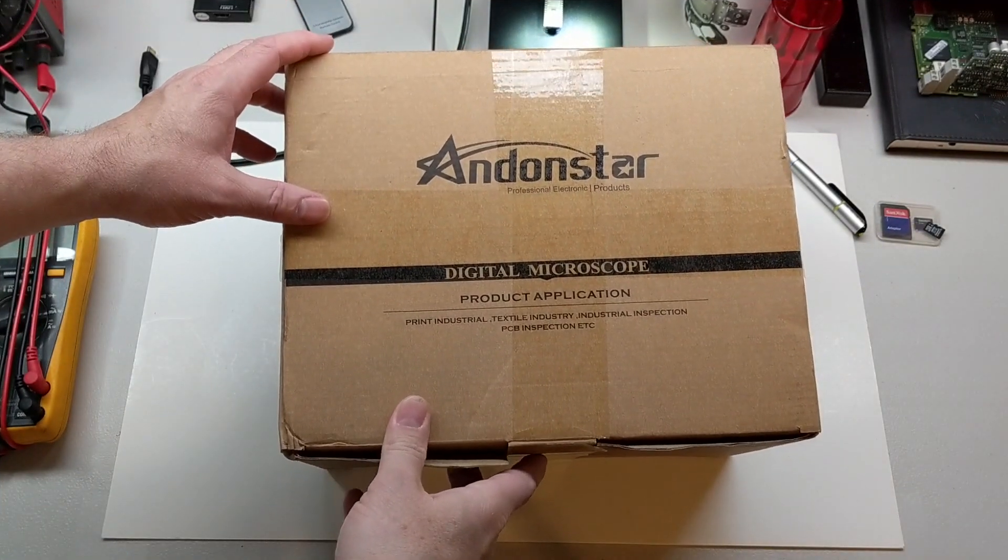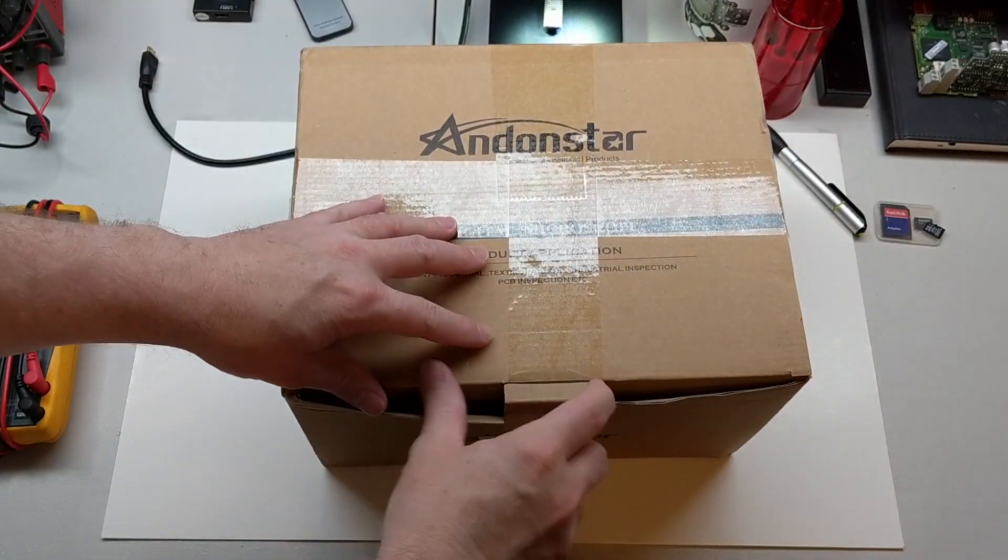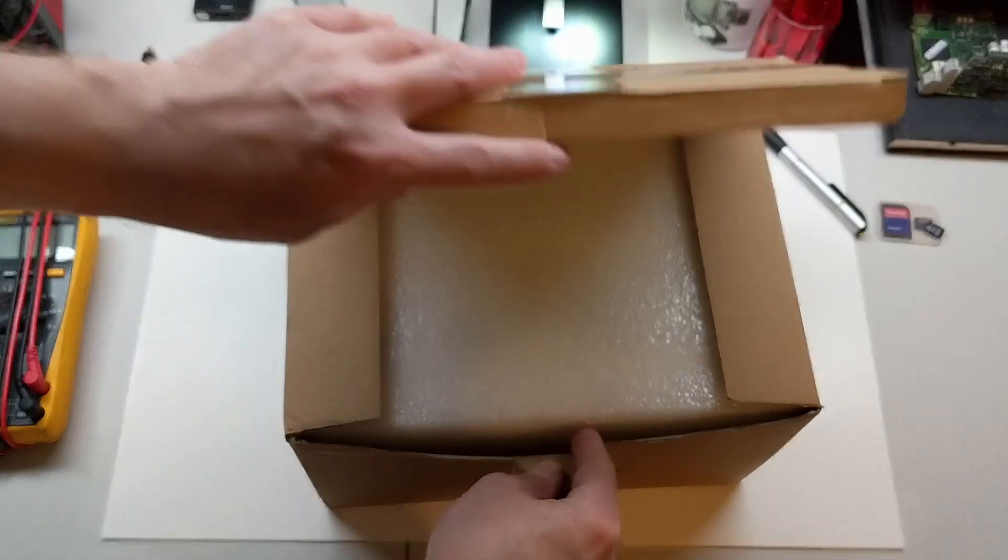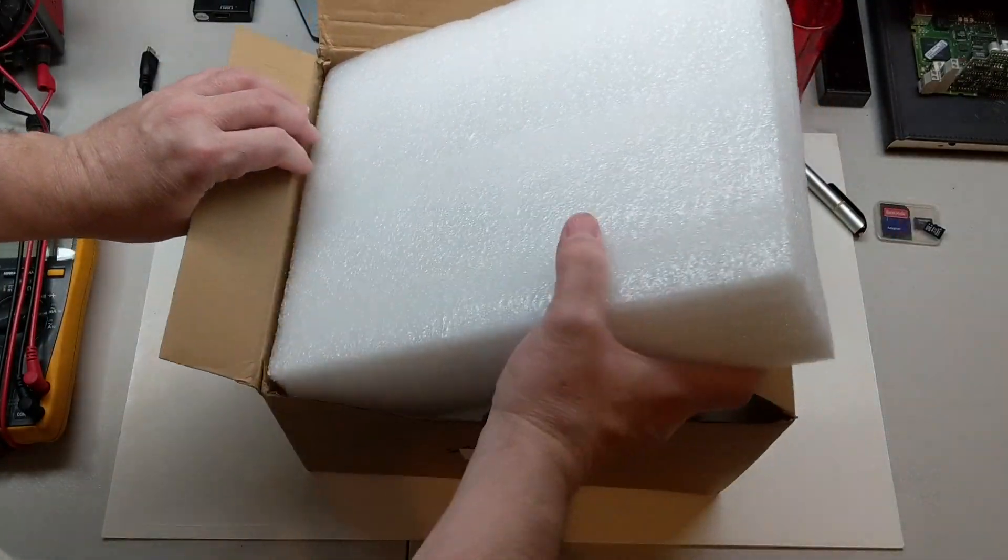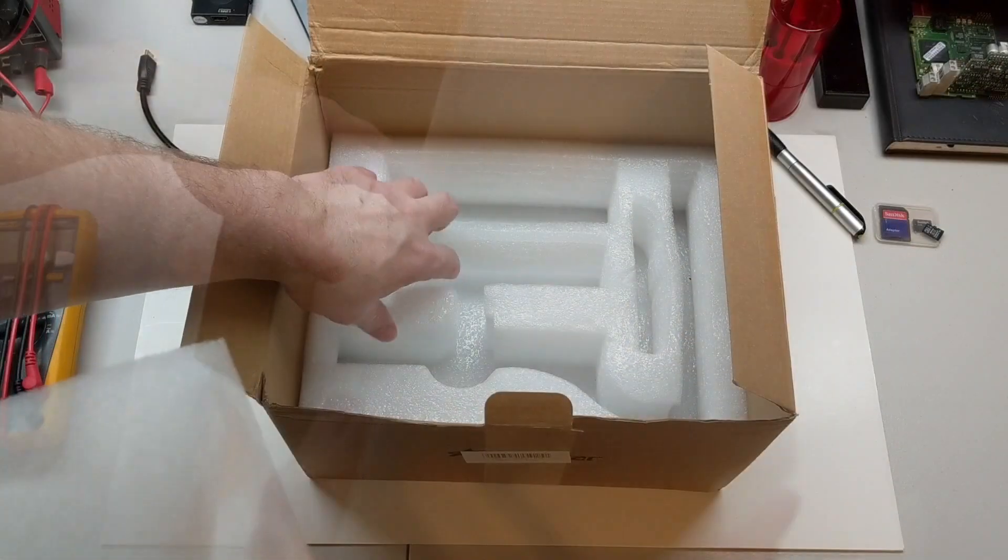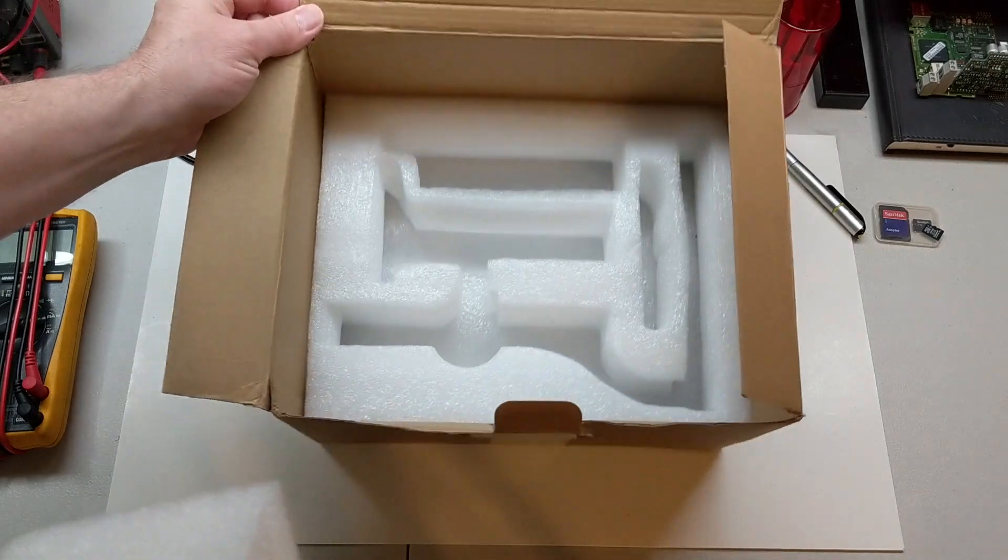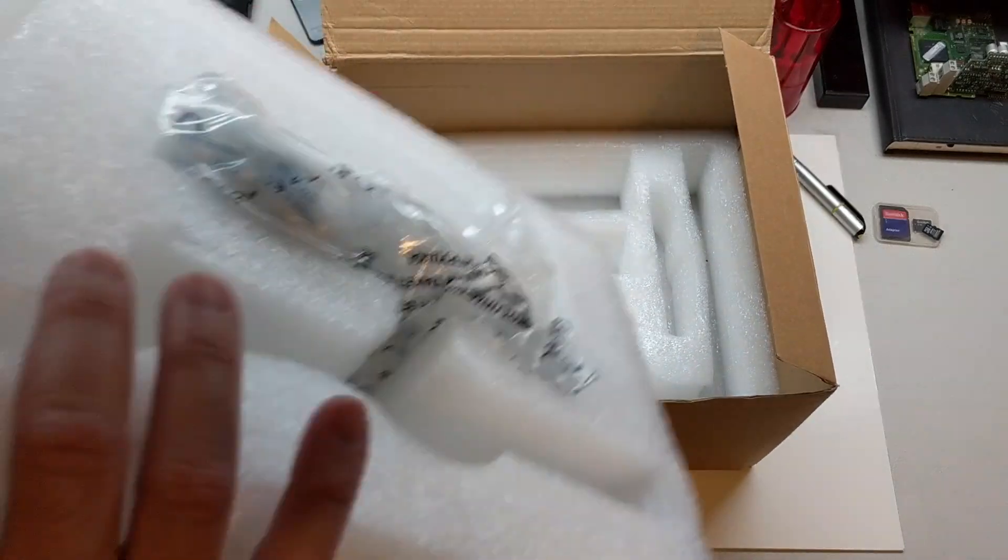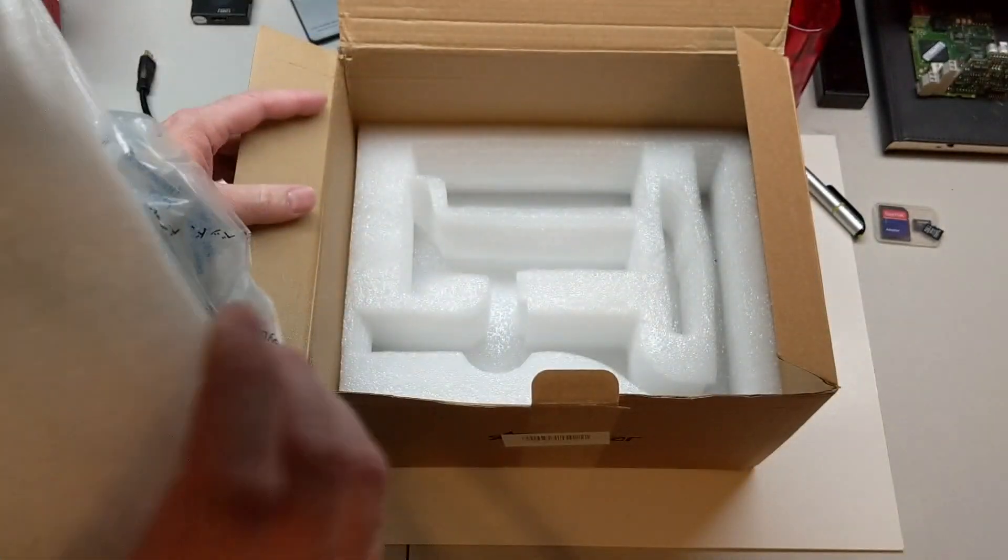I'm not much for unboxing, so I just wanted to show that it came packaged very well. Just wanted to brag on how well the packaging was when I opened it up and everything was inside the packaging very well.